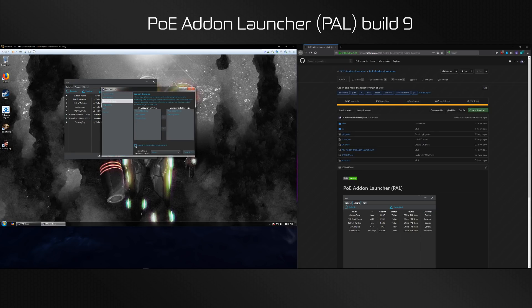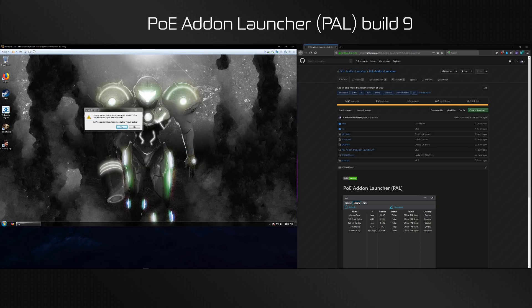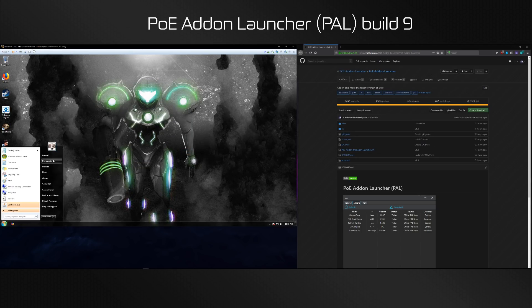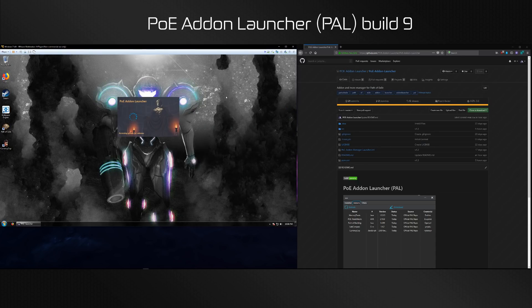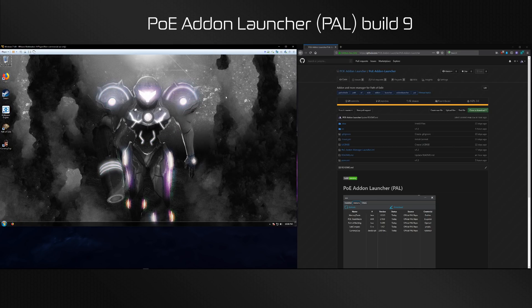You might have noticed I also selected another feature here in launch options. There is launch PoE when PAL has launched. So we click that, we remove this, it's Internet Explorer, we go to PAL, we launch it once again.